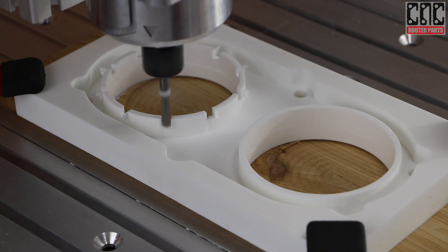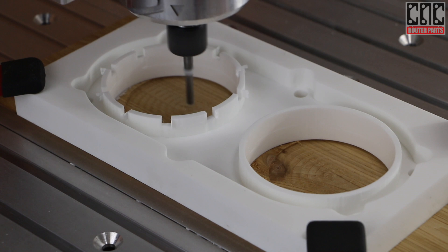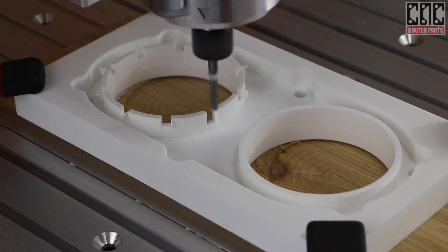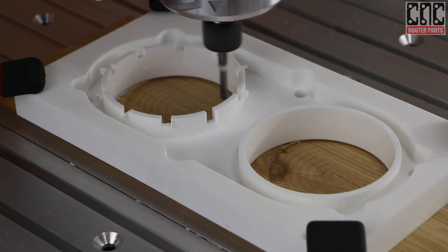Thanks for watching, and be sure to check out our follow-up videos showing you how to make these dust shoes on and for our CNC machines.